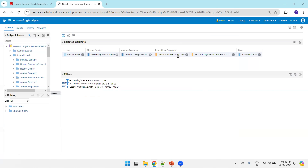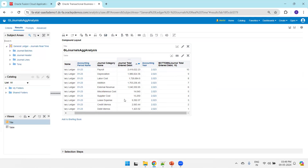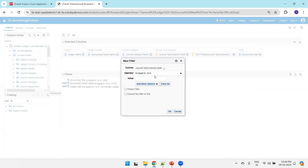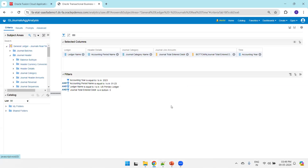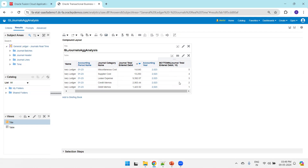Now let's try 'Is In Bottom' and 'Is In Top' filter criteria. We have BottomN applied giving us 10 ranked records. Now say I only want to see the bottom five. On the general total amount column, I apply a filter with the operator 'Is In Bottom' and set value to five. This gives only the bottom five records — one, two, three, four, five.